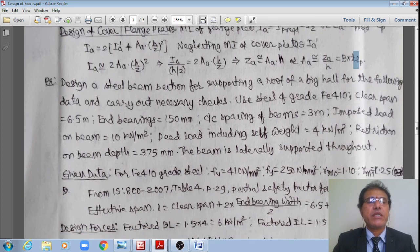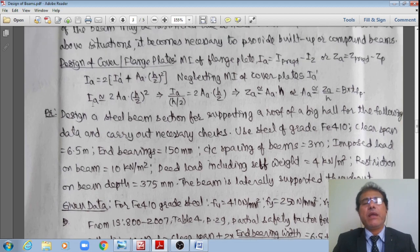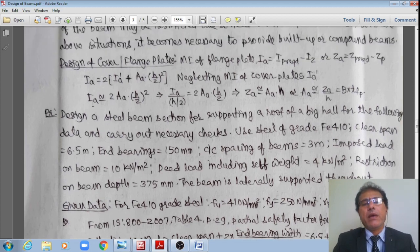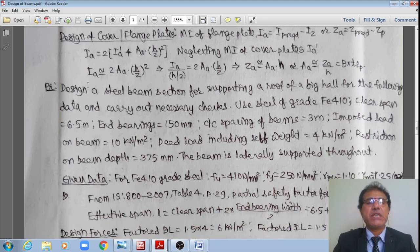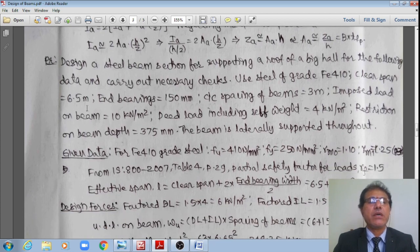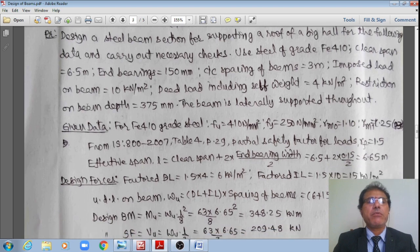That is how we design the cover plates. The rest of the design is the same — once the section is proposed, we find the bending moment, check for shear, check for buckling, check for crippling, and check for deflection, all as seen in the previous class.